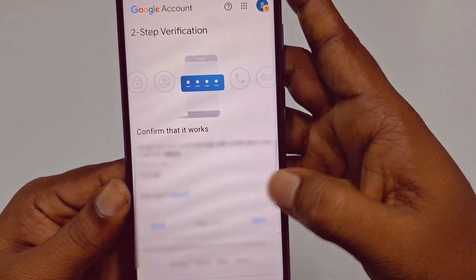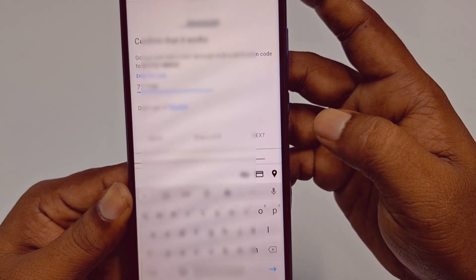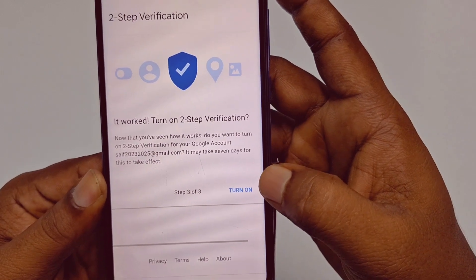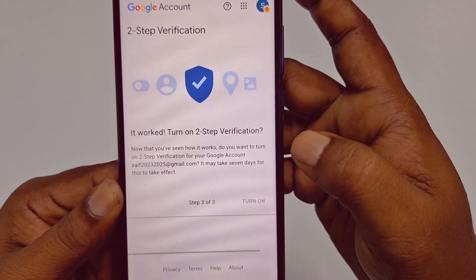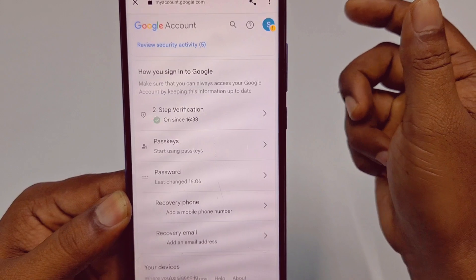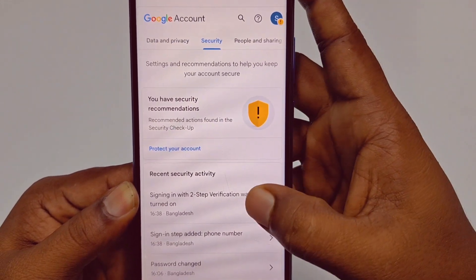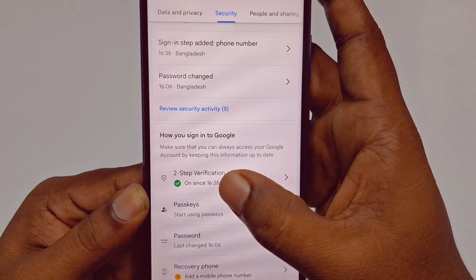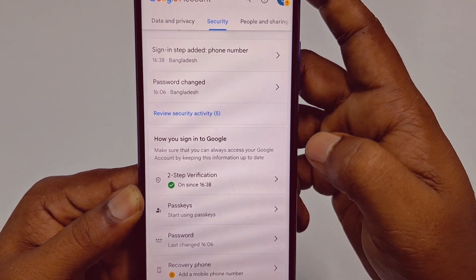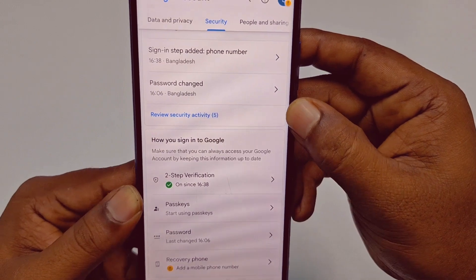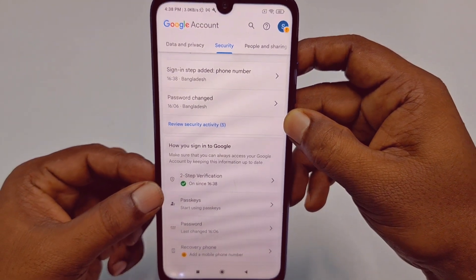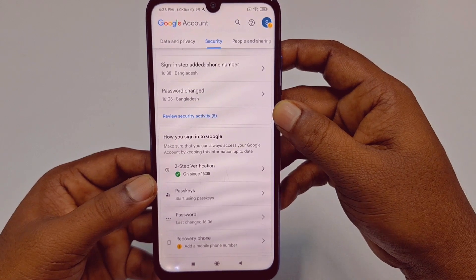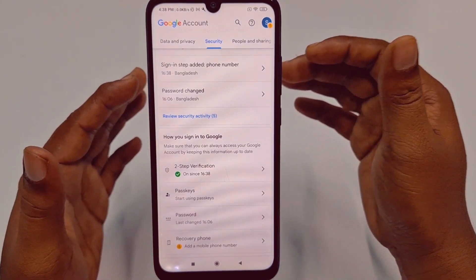Wait for a few seconds, then click the 'Turn On' option. And you are done! You can see two-step verification is already turned on. By this easiest process you can add or enable two-step verification in your Google or Gmail account.